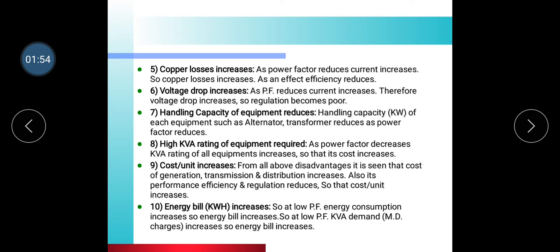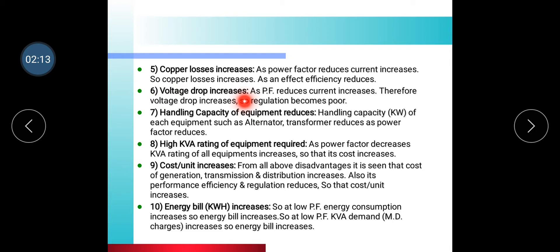Copper losses increase as power factor reduces and current increases. Efficiency reduces as a result. As power factor reduces, current increases, and therefore voltage drop increases. Increased current and voltage drop leads to poor voltage regulation.